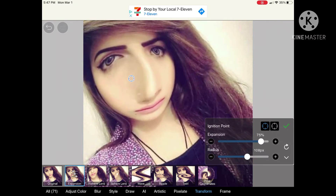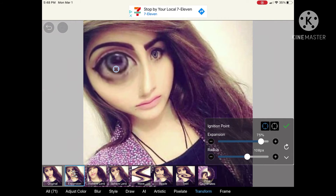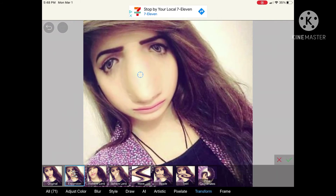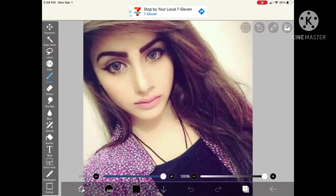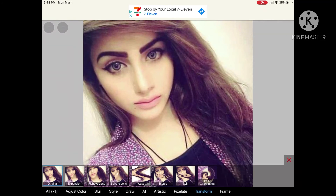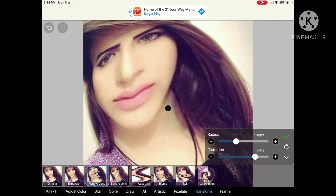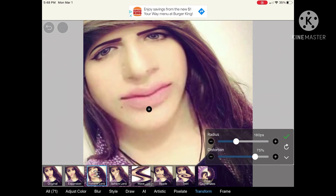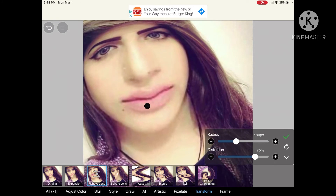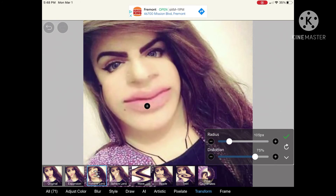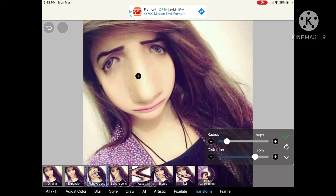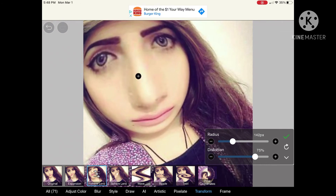There are two filters I'll be showing you: Expansion and Fish Islands. With Expansion you can adjust where it will go along with the expansion and radius. Fish Islands is more used to make funny looks, but both look pretty good — radius and distortion are the adjustments you can make.